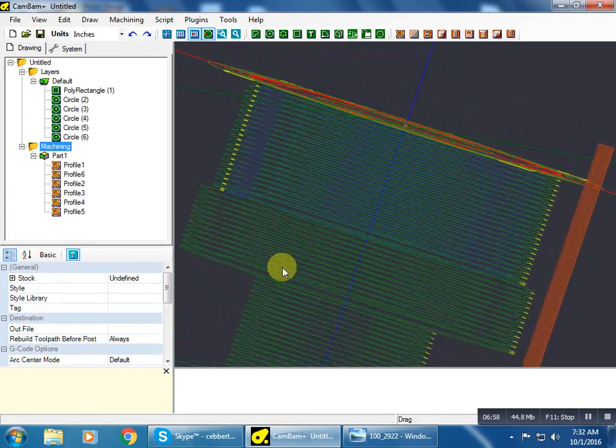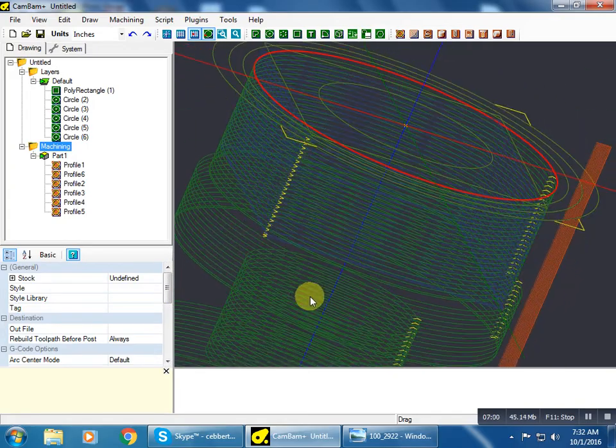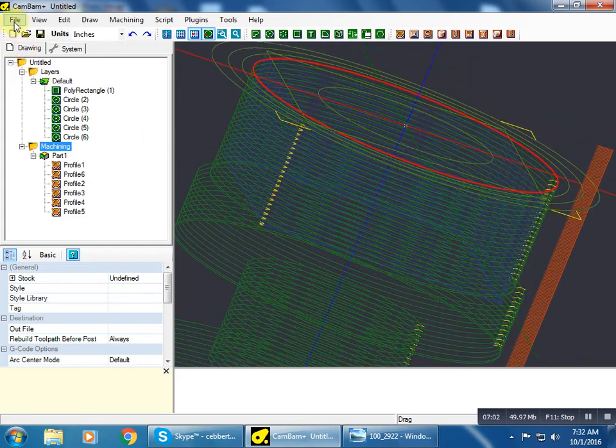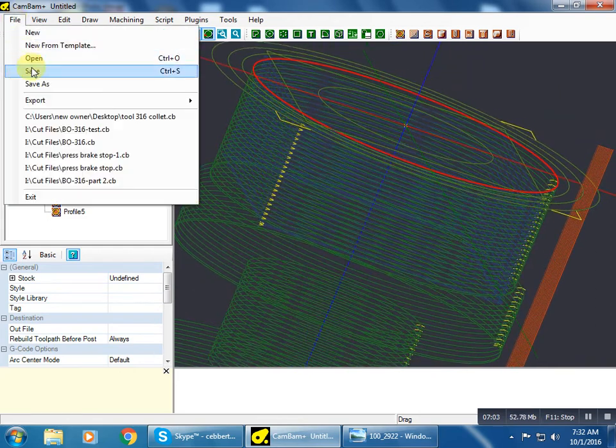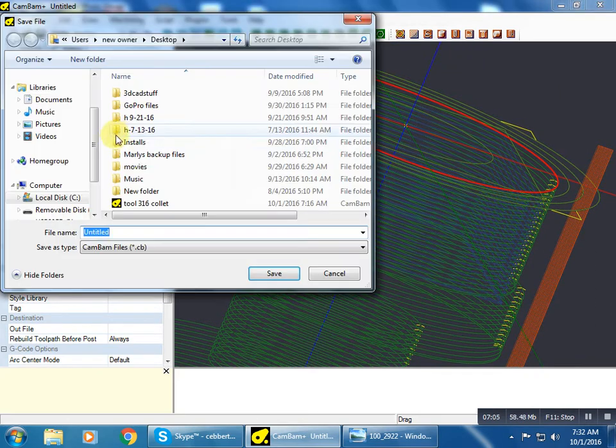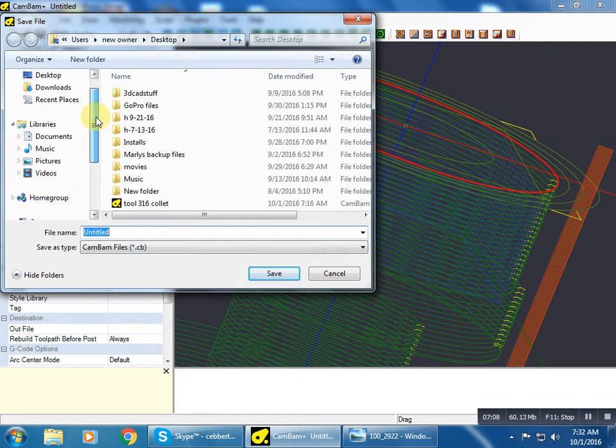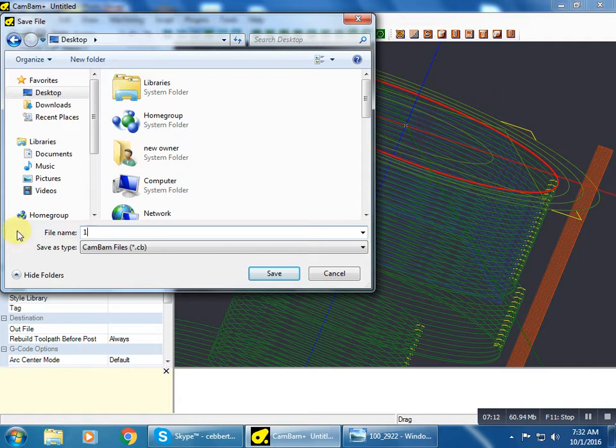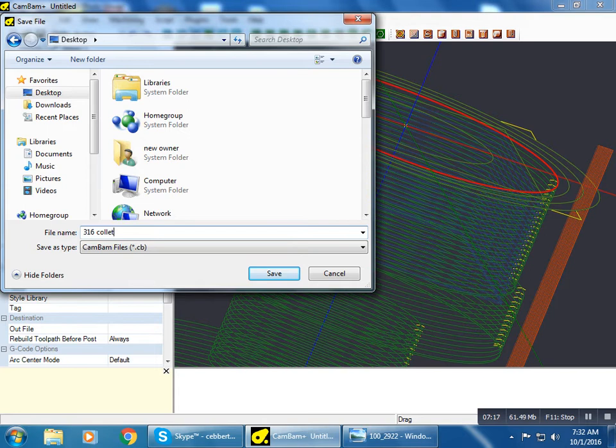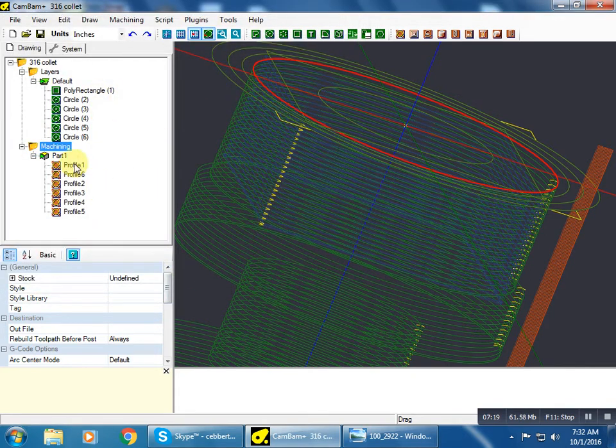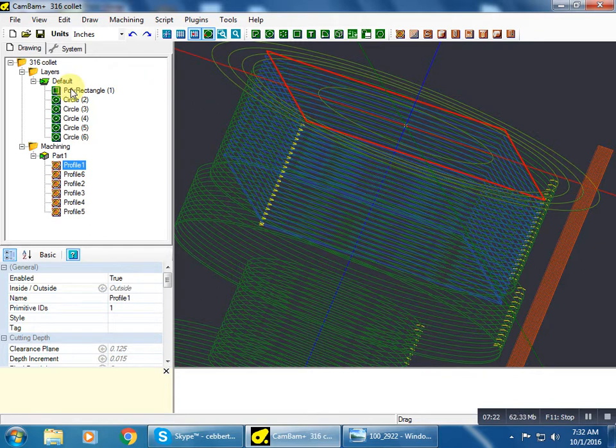So now is a good time to save. So let's put some real values to these profiles.